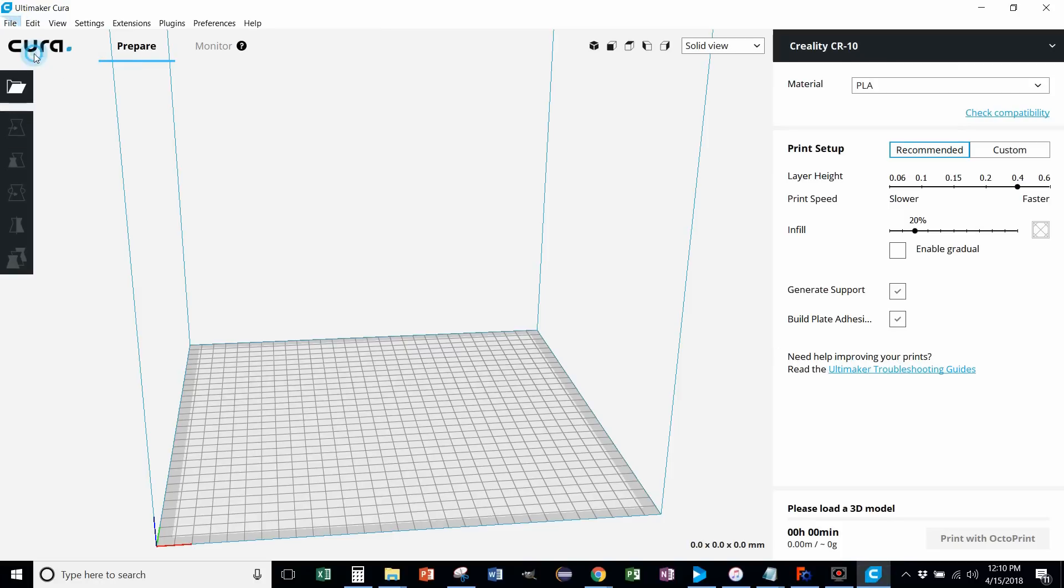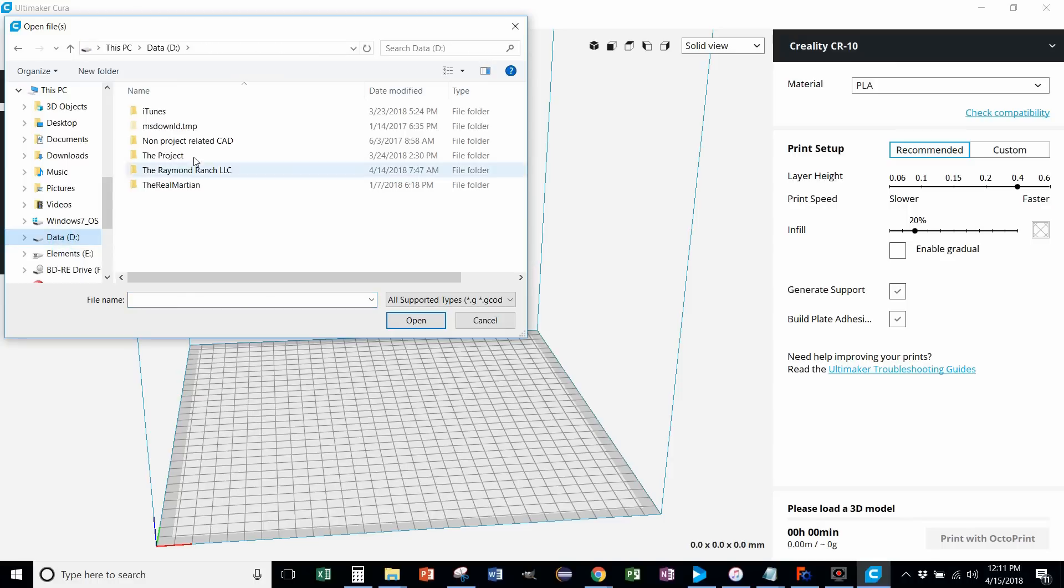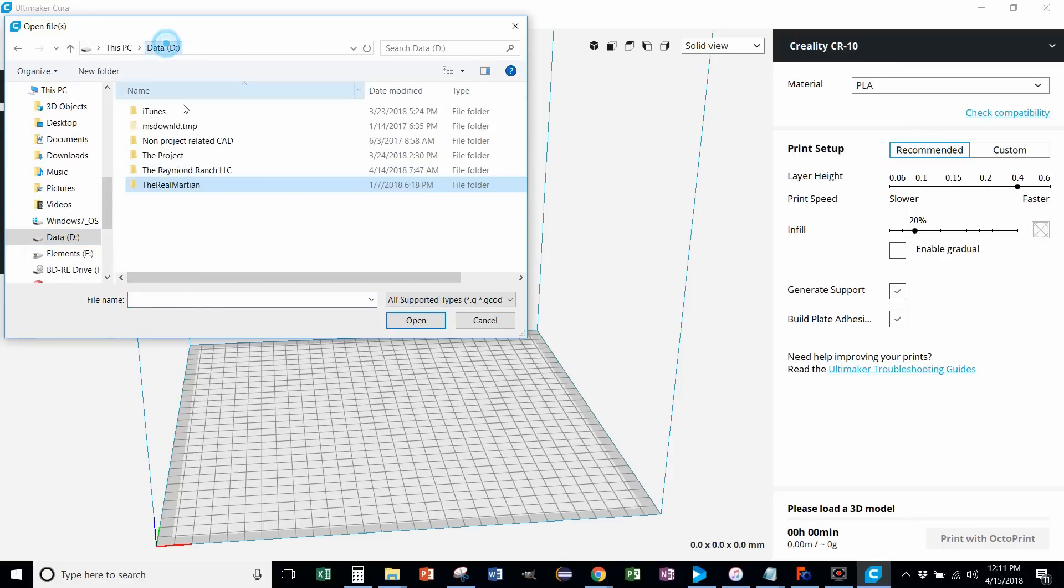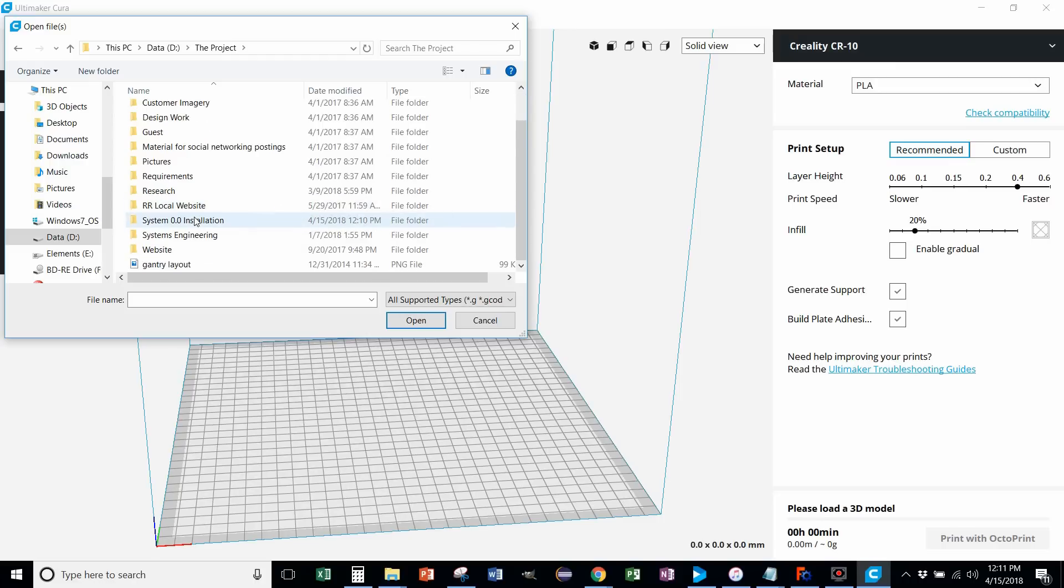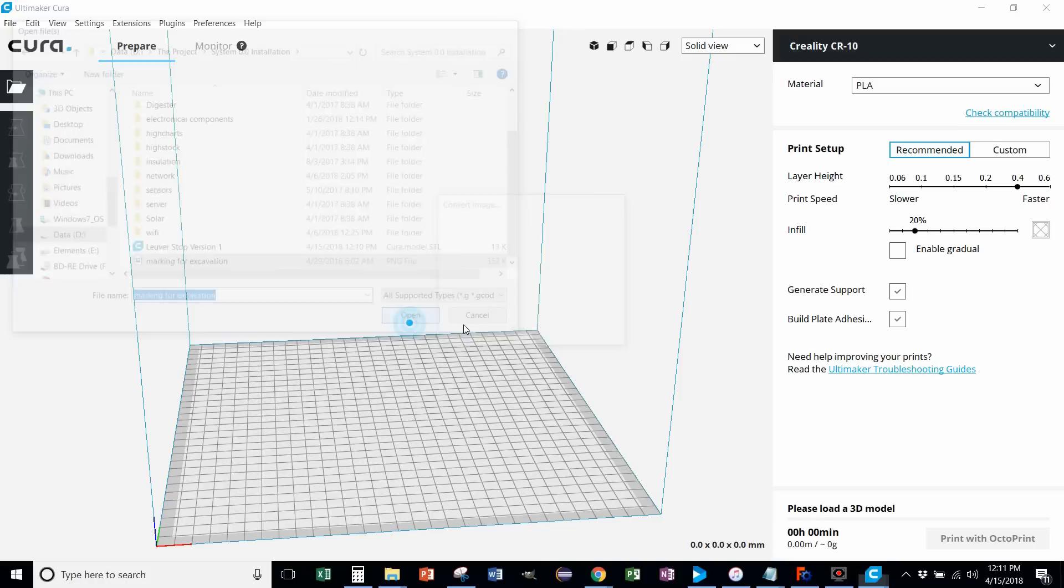I'm going to come over to Cura. File. Open files. I'm in the wrong spot there. Oops. Project. There it is. Open.